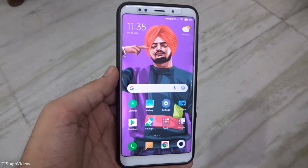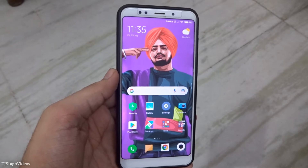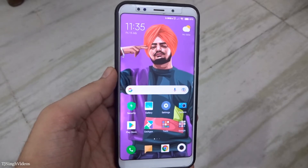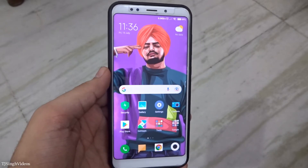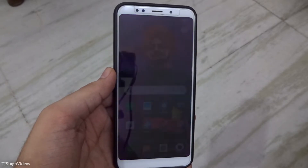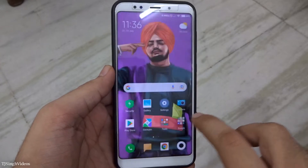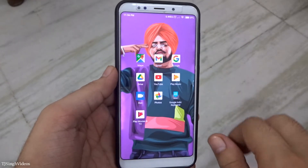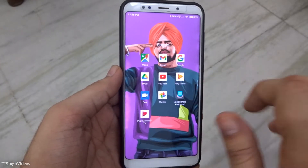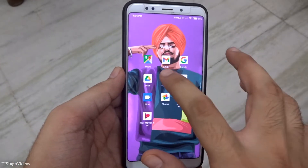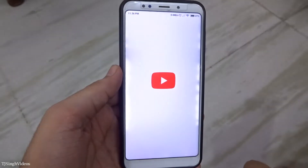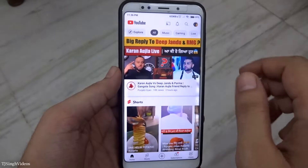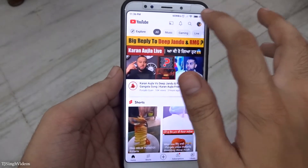Welcome back to TJ Singh videos, guys. We are bringing you useful videos every week. Lately, YouTube has made it quite difficult to log out from their YouTube app in a simple manner, and in this video I will be showing you how you can log out from your YouTube app.